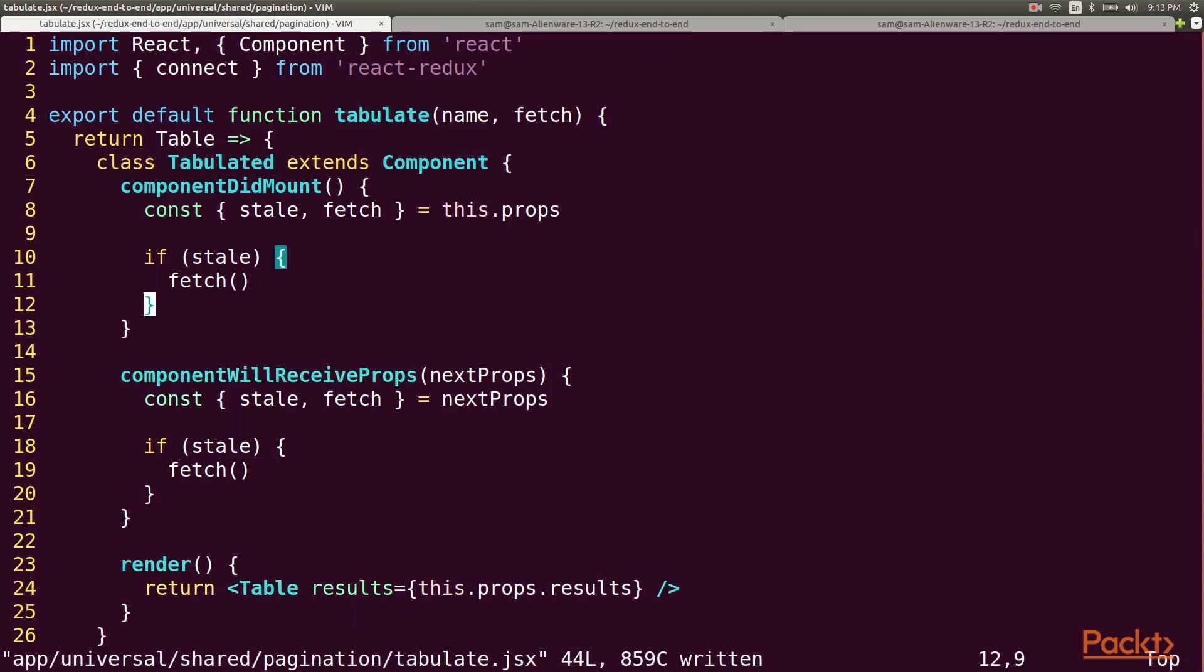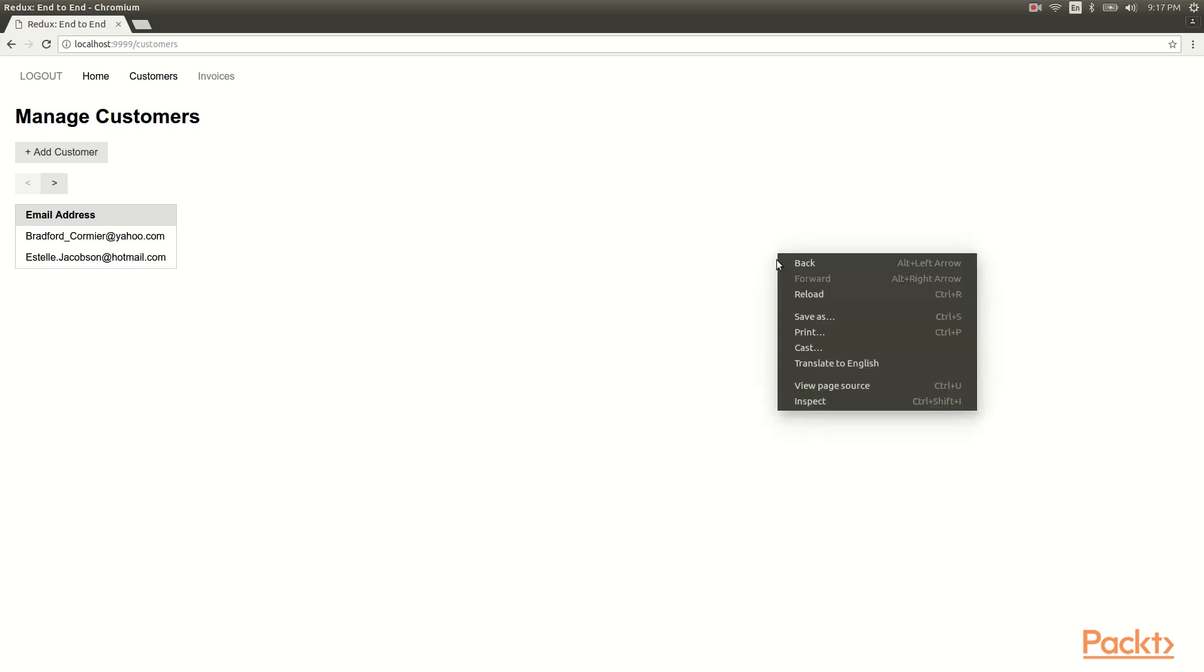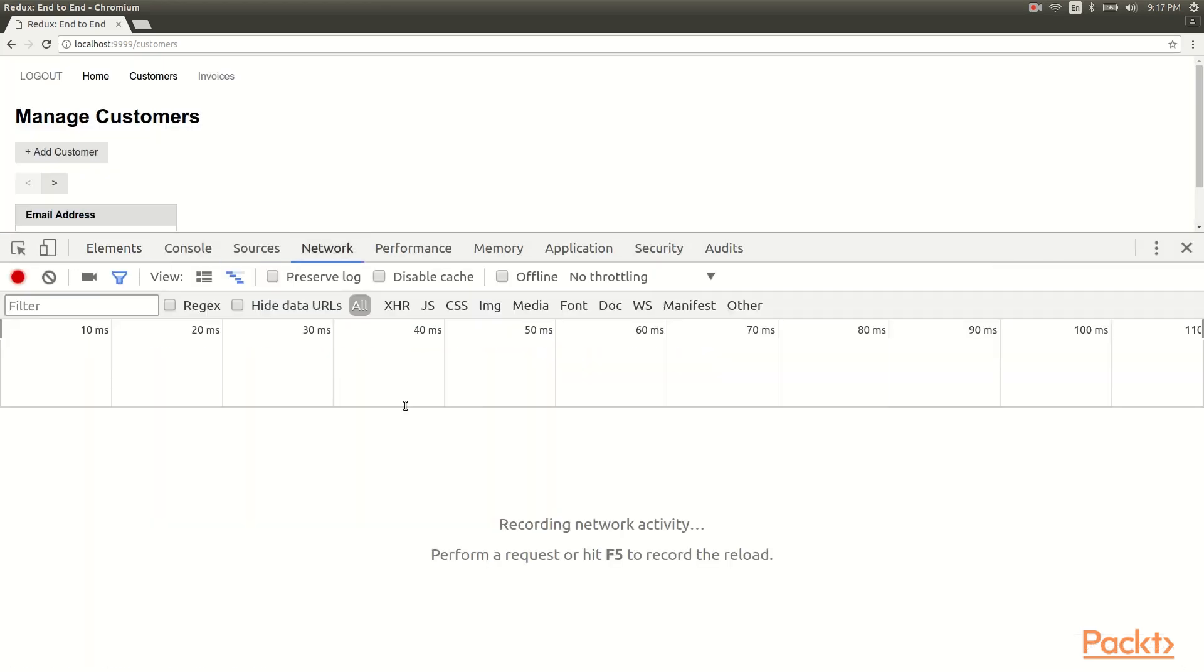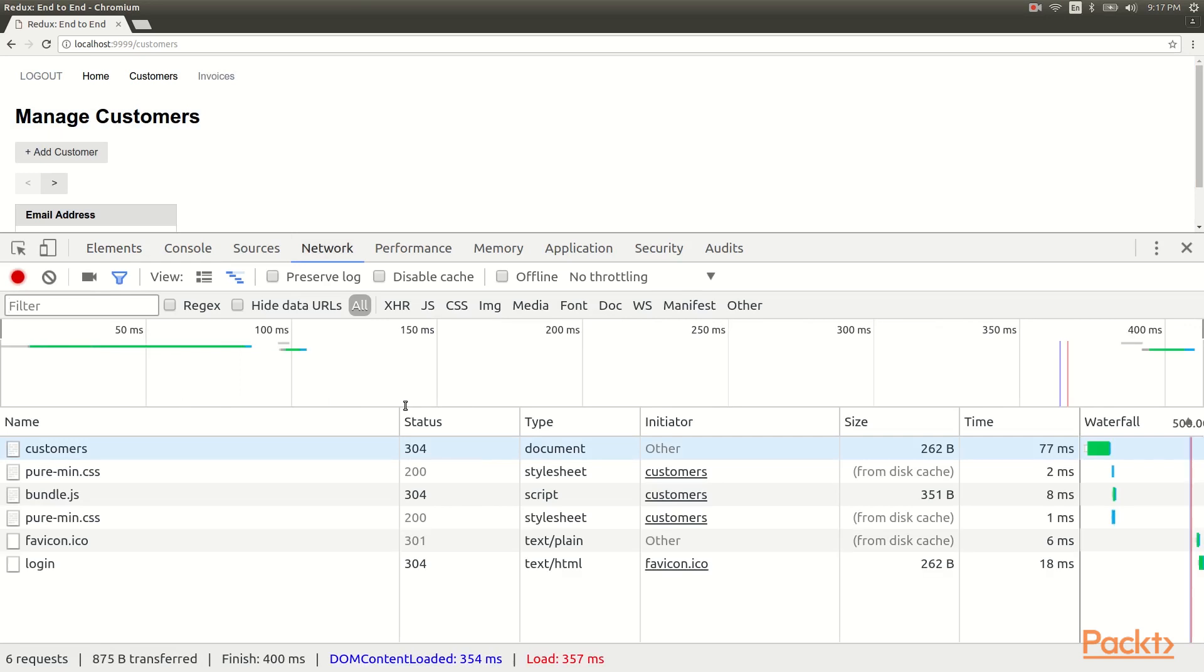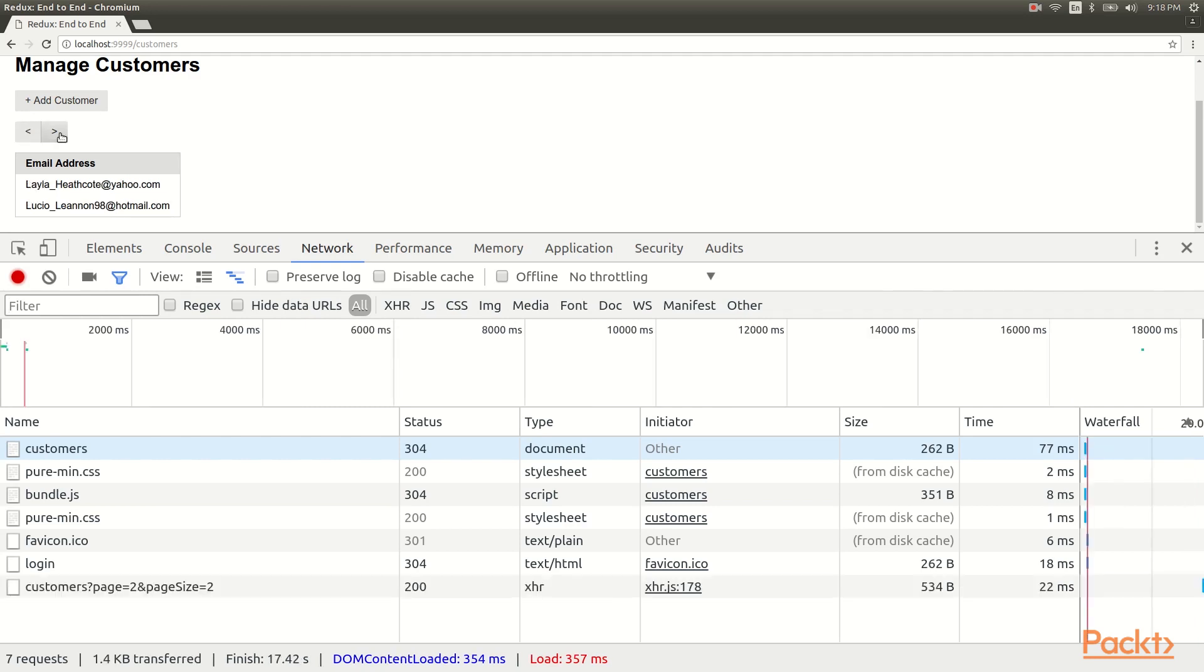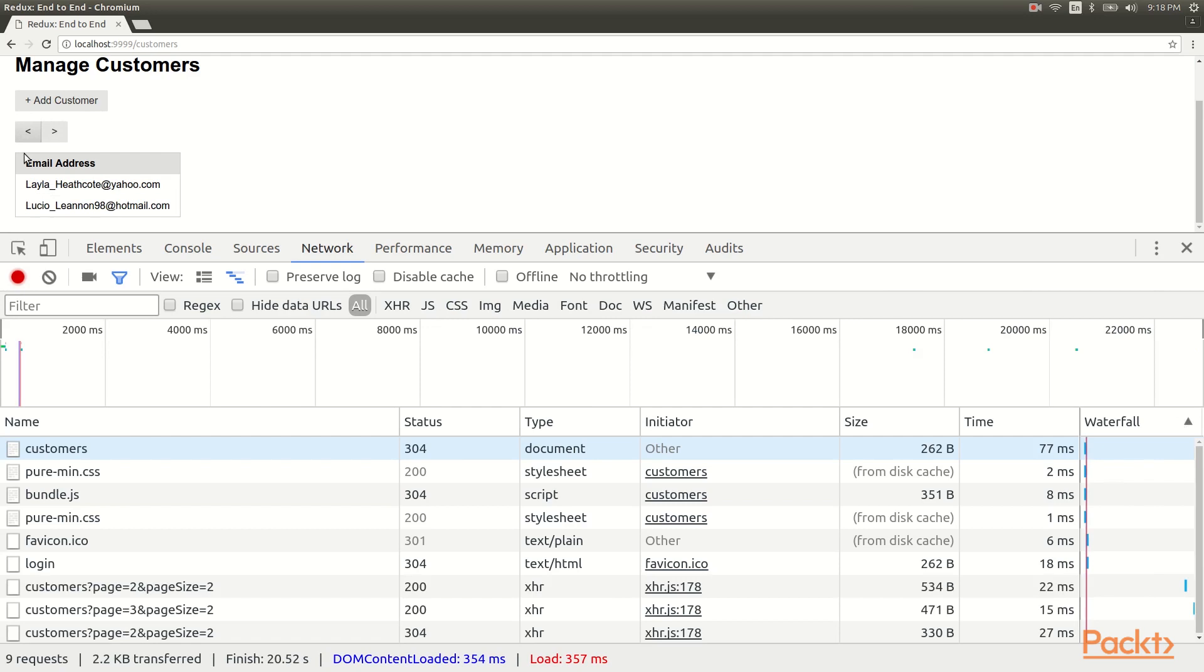This should be all that we need to preload customer data so let's check in the browser. Let's open up the network tab and see what happens when I load up this page fresh. Notice I see the customers list here but there's been no requests to the API. Not until I start clicking the previous and next buttons do I start seeing API requests. This accomplishes our first goal of preloading the customer data.